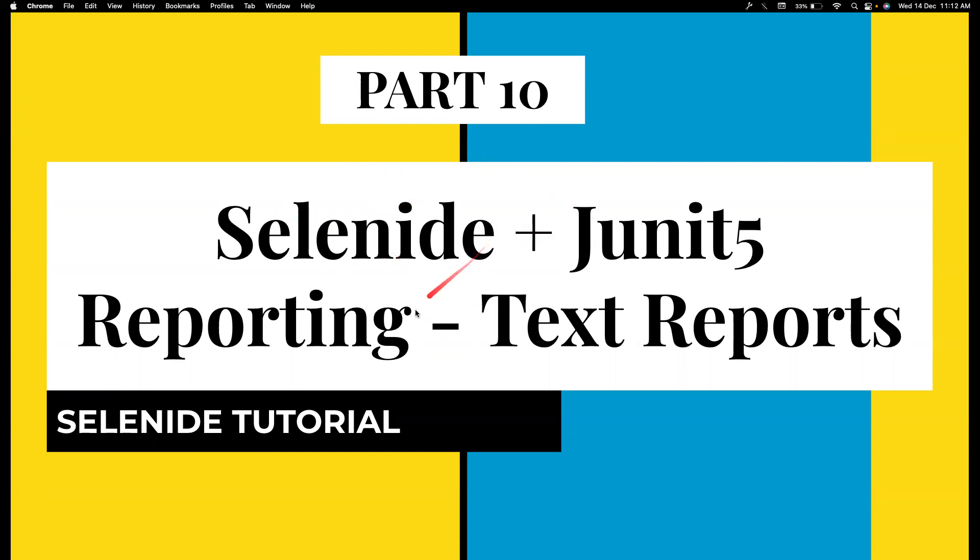In this video, we will see how we can create reporting for our Selenide Framework. Previously, I used to believe creating beautiful reports is very important. But after watching Selenide and reading some articles written by Andre, who is the creator of Selenide, I changed my mind and realized the amount of effort that we put to create beautiful reports